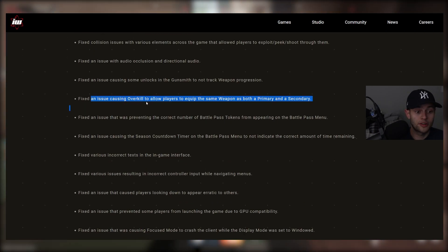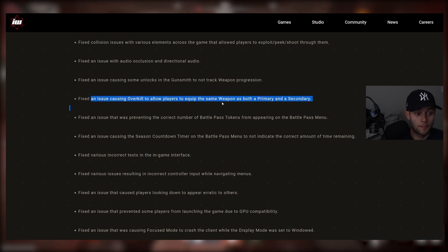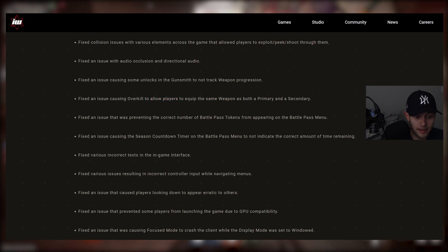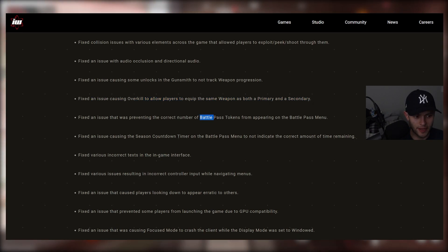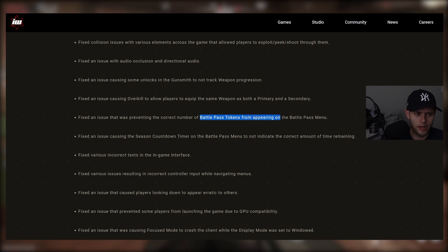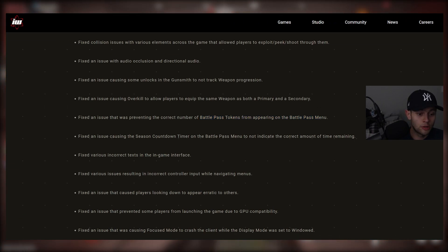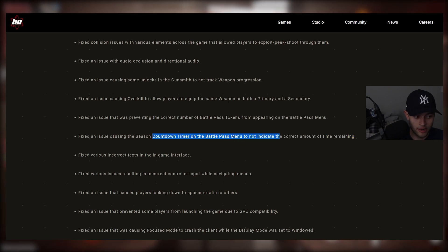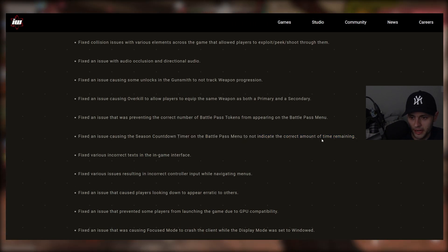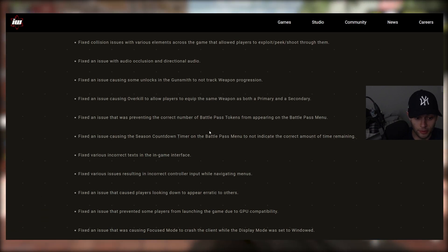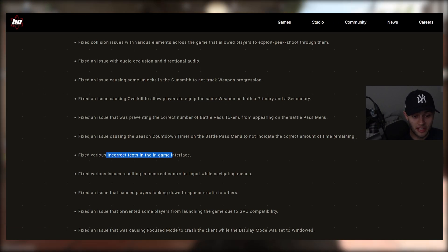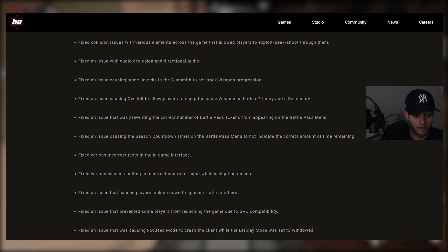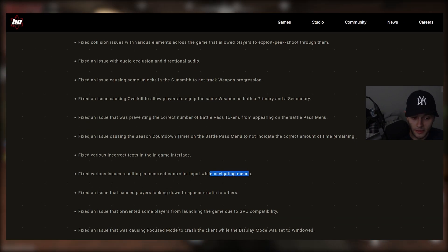Fixed an issue causing overkill to allow players to equip the same weapon as both a primary and a secondary. Fixed an issue that was preventing the correct number of battle pass tokens from appearing on the battle pass menu. That's pretty important. Fixed an issue causing the season countdown timer on the battle pass menu to not indicate the correct amount of time remaining. Not a big deal there, but now it shows the correct time for when the season ends. Fixed various incorrect texts in the in-game interface.